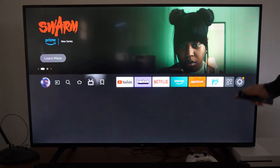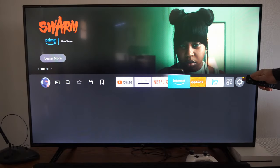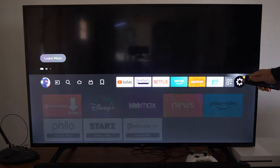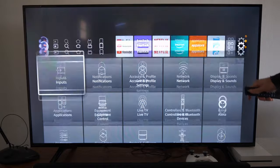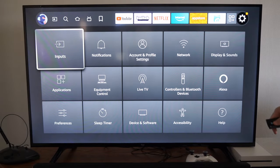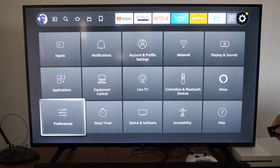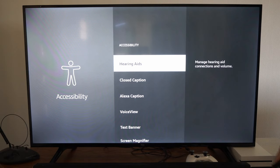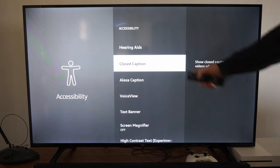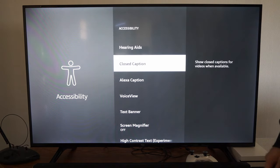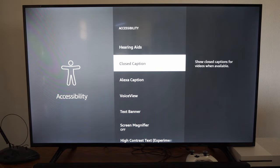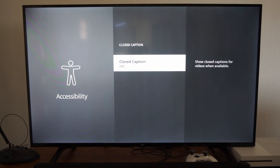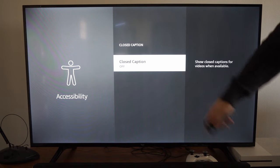So on the home screen here, let's go on over to Settings and then go down. We want to go to Accessibility right here and select this. It'll be the second option down — it says 'Show closed captions for videos when available.' Select this and turn it on.